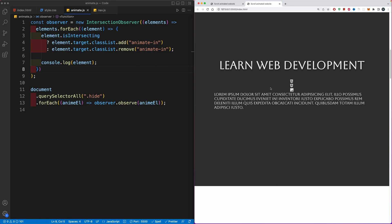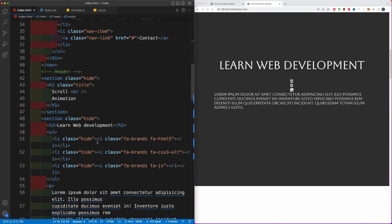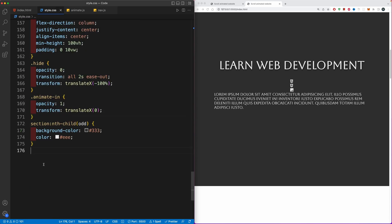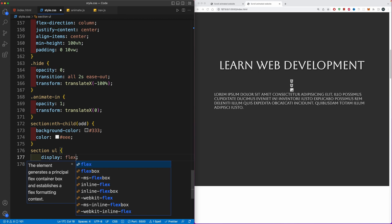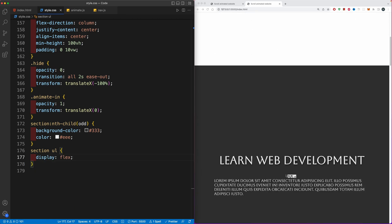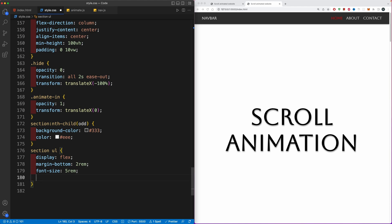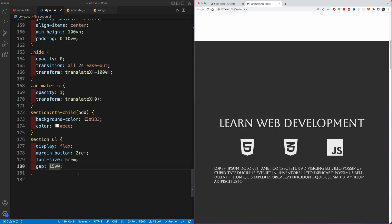The last thing I want to add is a delay property for our HTML, CSS, and JavaScript icons. In the second section of the HTML you'll find a ul with li elements, each containing a different icon using Font Awesome. These also have the class hide. In CSS, we'll grab the section's ul and display it as flex to show the icons in a row. We'll add a gap, a margin-bottom of 2rem, increase the font-size to 5rem, and add a gap of 15vw between the elements.